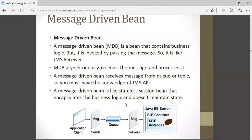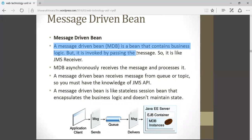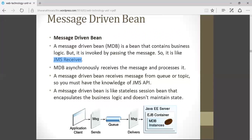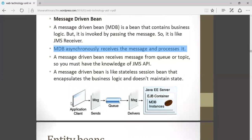Third is message-driven bean. A message-driven bean contains business logic, but it is invoked by passing a message — so just by passing a message, that business logic is invoked. It is very similar to a JMS receiver. It is an asynchronous service that receives the message and processes it asynchronously. In this example, an application running on a client machine sends a message. That message gets stored in a queue and is then delivered to the Java EE server, where it is handled by the EJB container, specifically by message-driven beans.